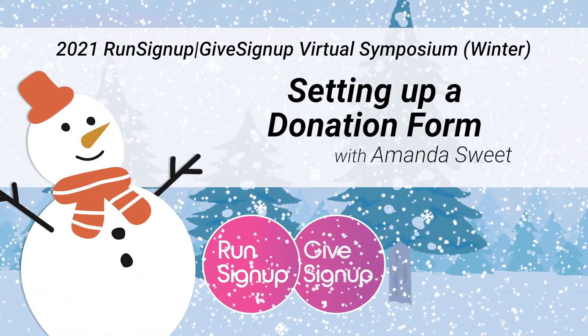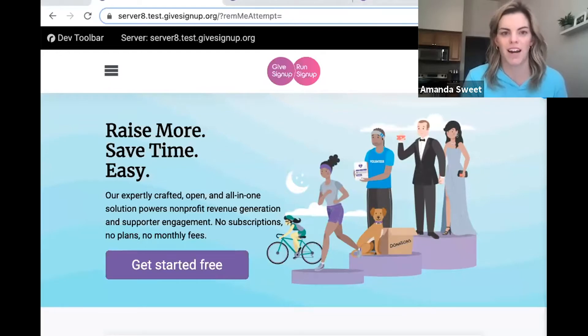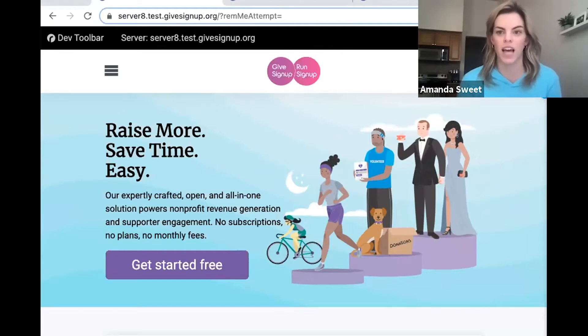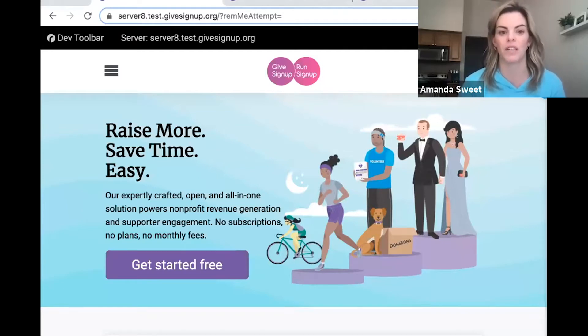It is 3:30, so I'm going to get started with our quick 20-minute demo of an extension of Run Sign Up, which is Give Sign Up, and some of the tools that we have to offer our nonprofit customers. I am Amanda, and I am lucky enough to be on the Give Sign Up sales team with Chris and Jake, who are here today, and Elizabeth, who is like our room mom for today, making everything go smoothly within our individual webinars.